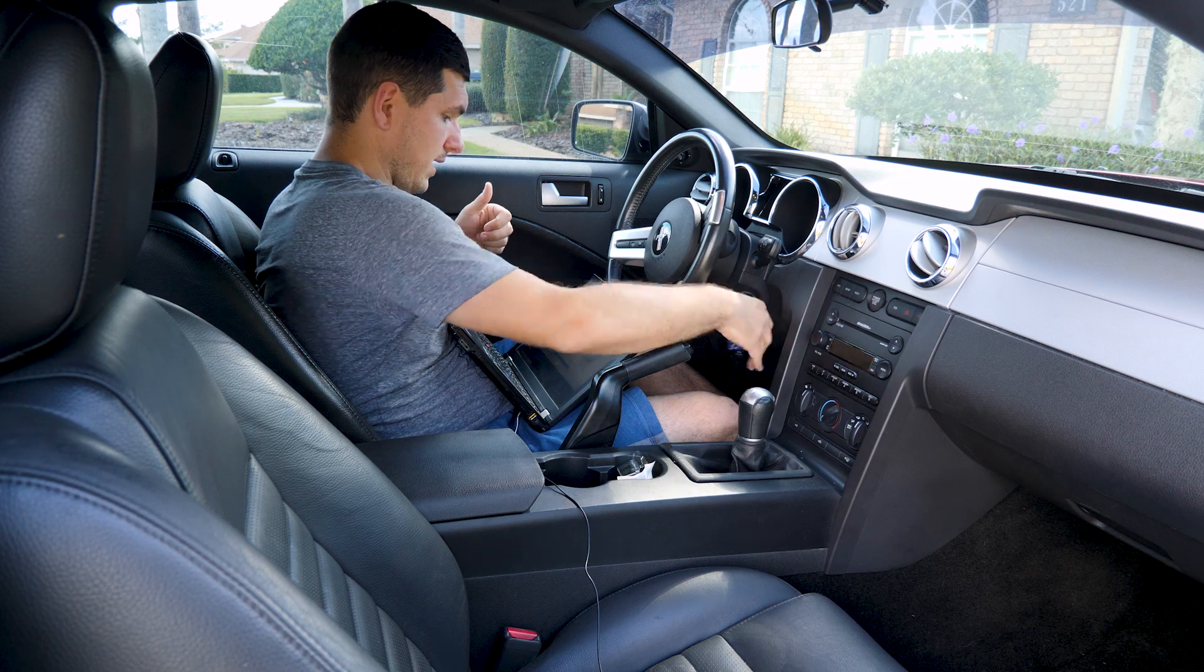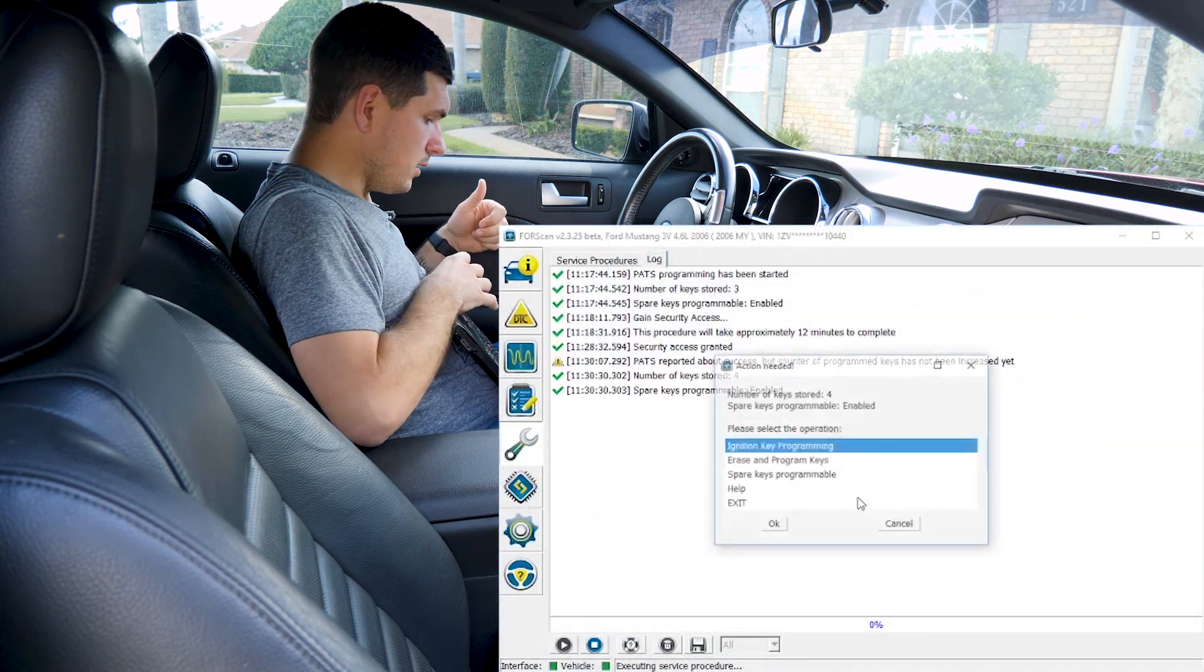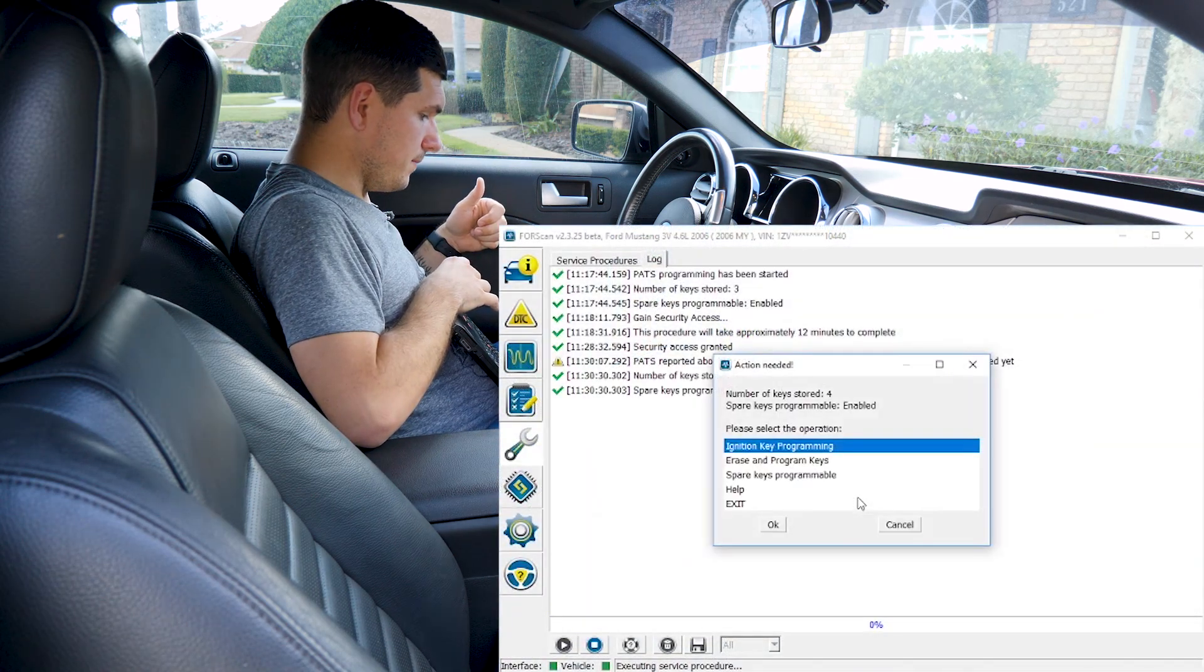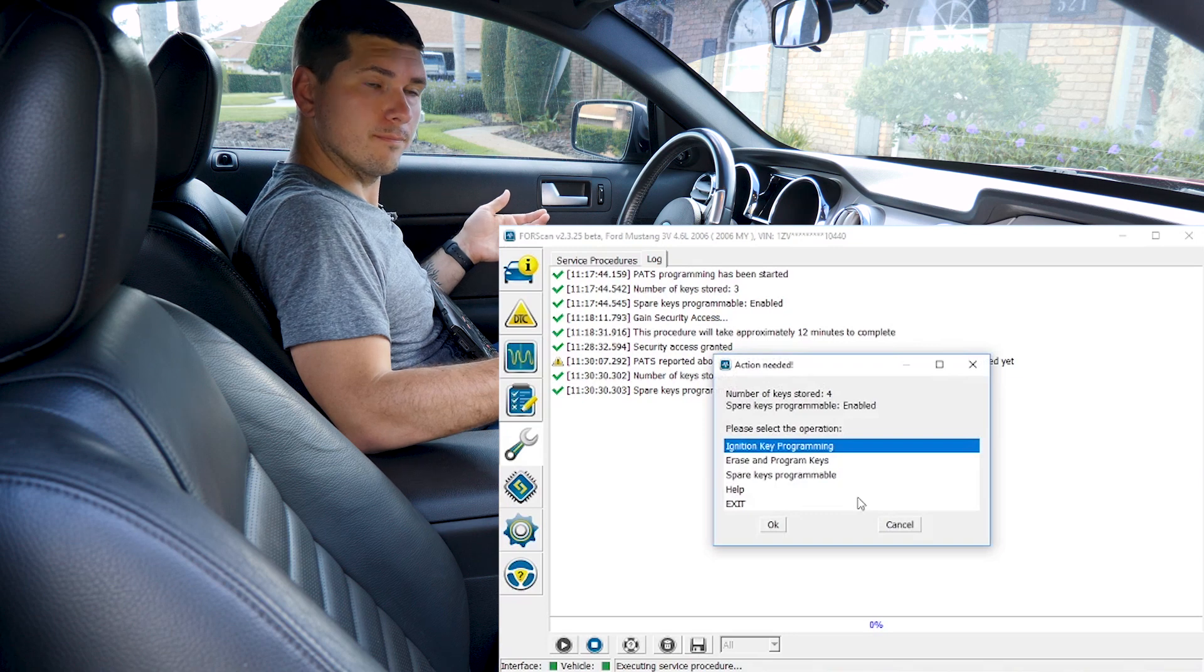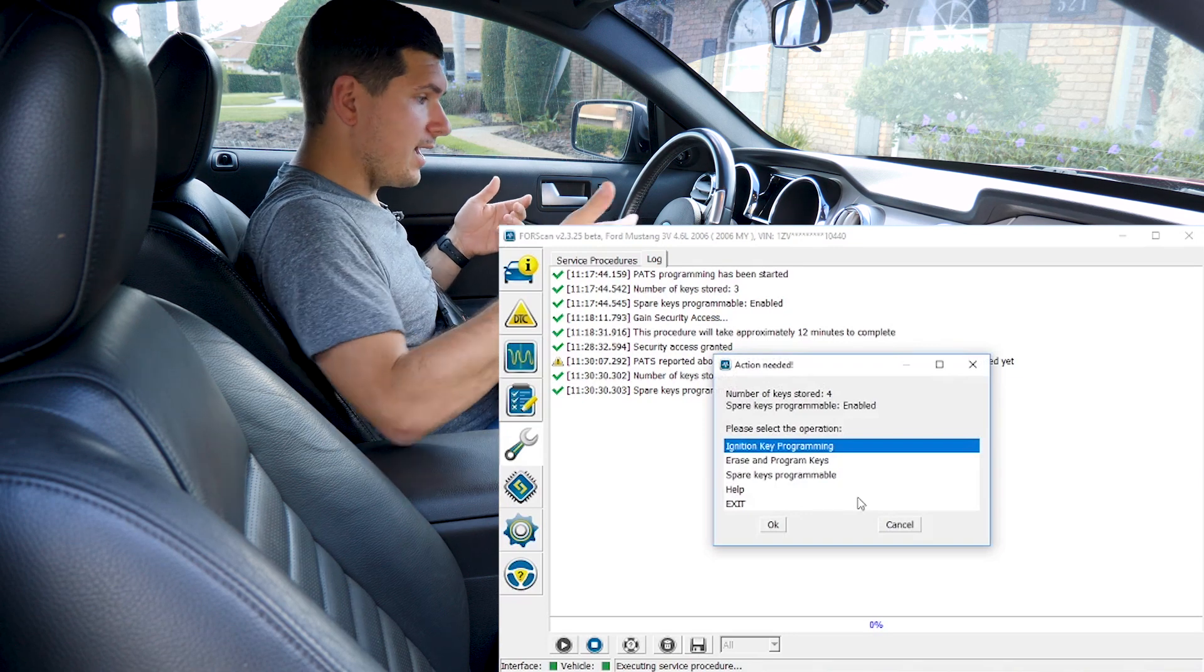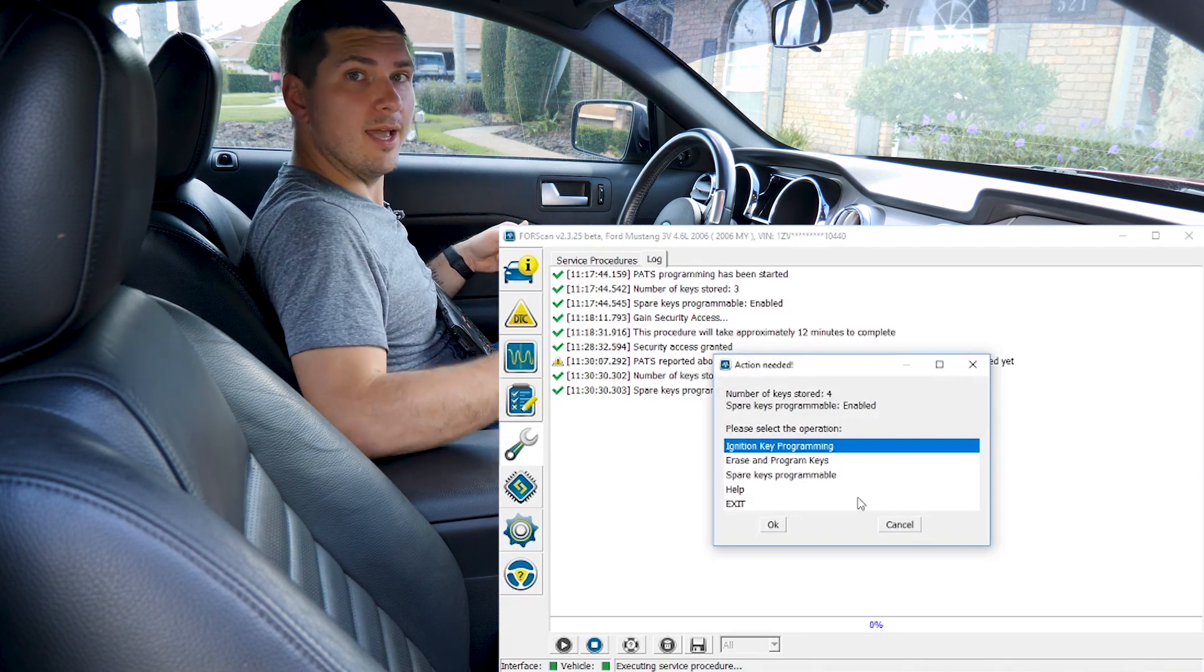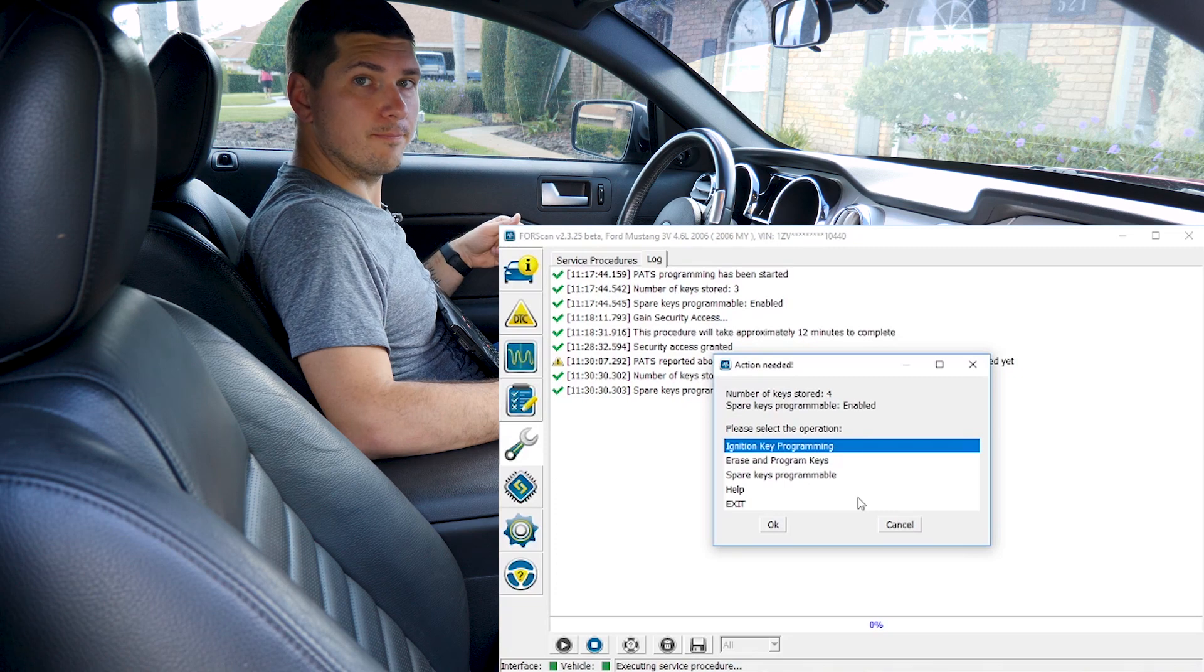Off, back on, click OK. Now it says number of keys stored four. So that's it. We went from three to four. I have my new key and now it's been programmed for this ignition.